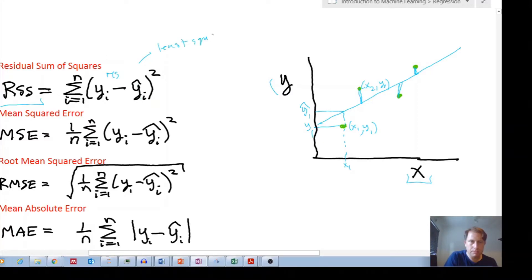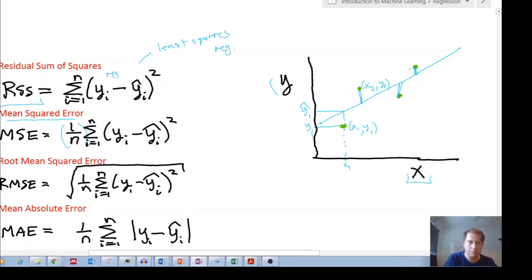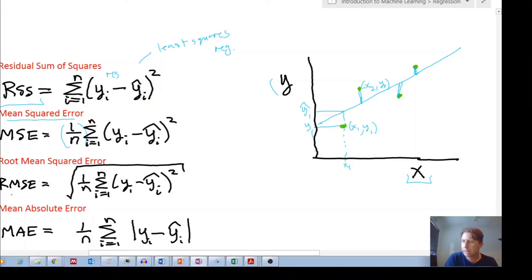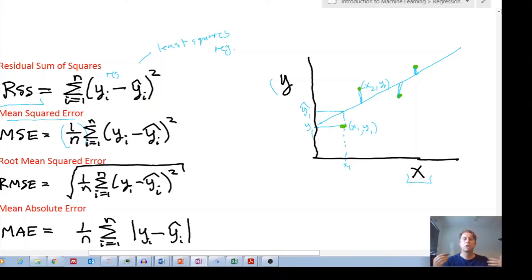Mean Squared Error (MSE) is the same as RSS except you divide by the number of examples — so if you had four data points you divide by four to get the average. Then Root Mean Squared Error (RMSE) is simply the square root of the Mean Squared Error. All of these metrics are different ways of measuring the closeness — the error — between predicted and actual values.